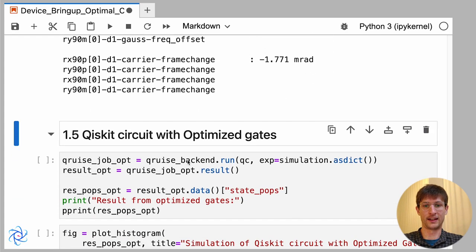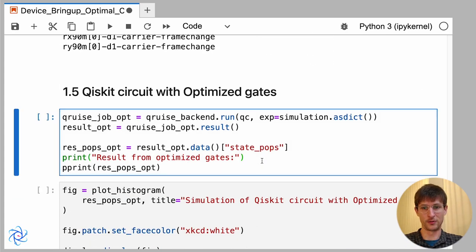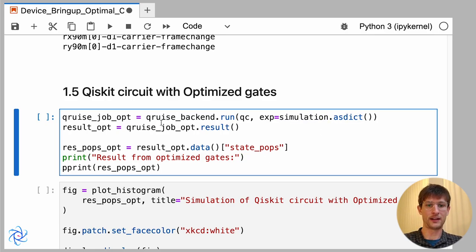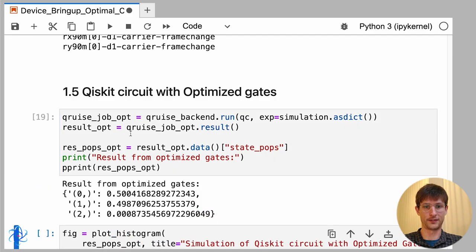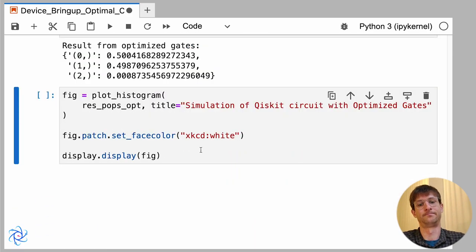Now, just to show that again, we can now provide this new simulation that's been updated that can be sent to the backend to Qiskit. And we can also see that we'll get the updated values from Qiskit and we can plot that below.